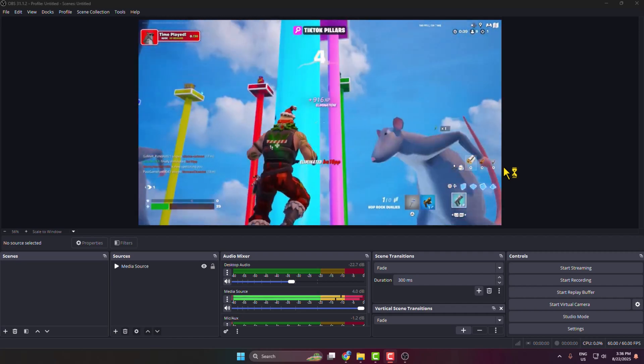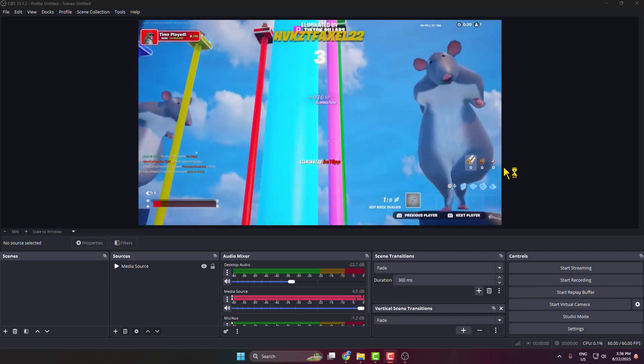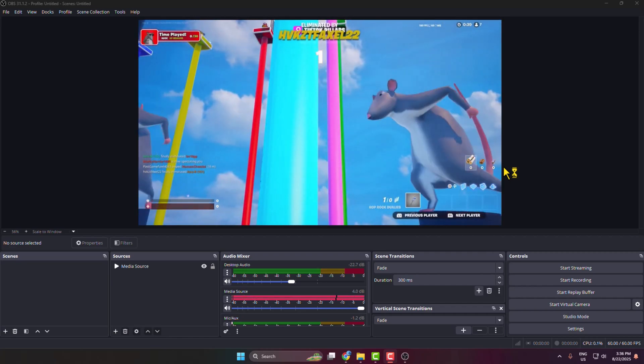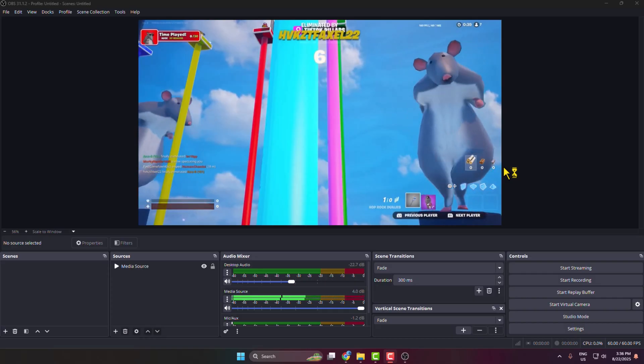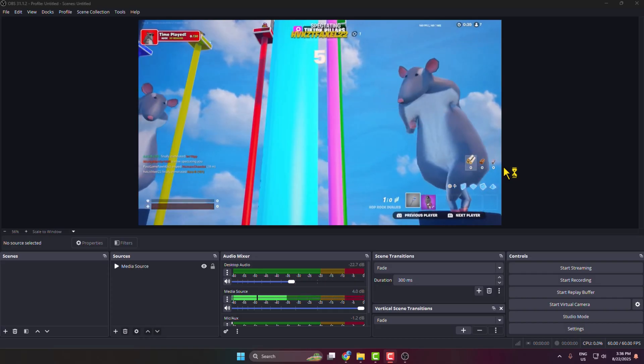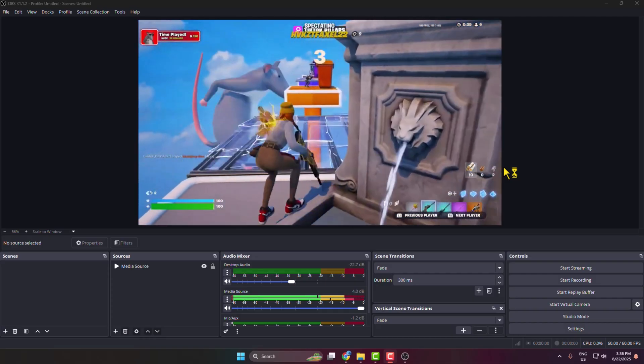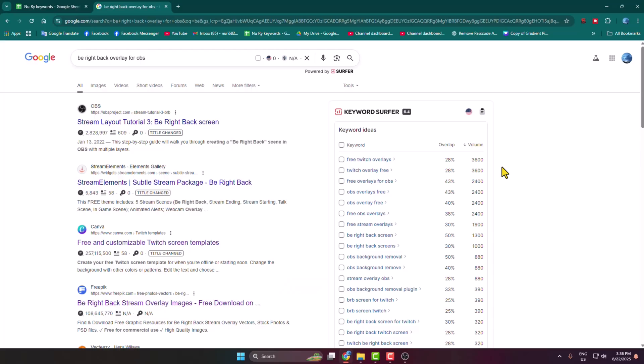In today's video, I'm going to show you the easiest method to make a Be Right Back or BRB scene for OBS Studio. Go to your computer browser and search for be right back overlay for OBS.